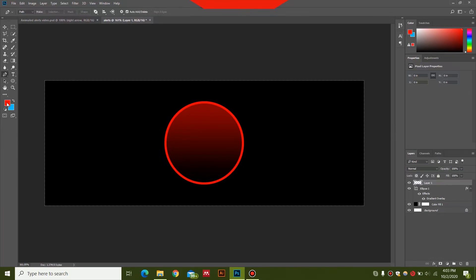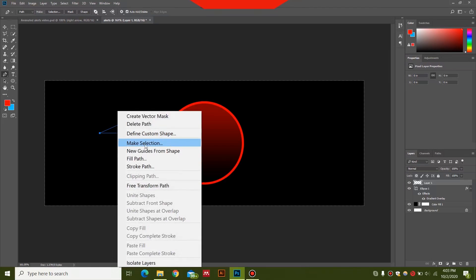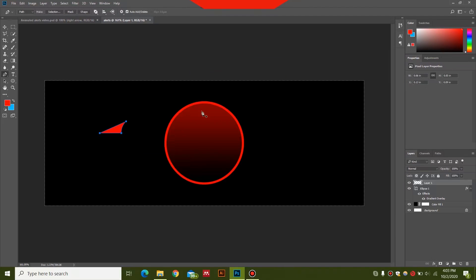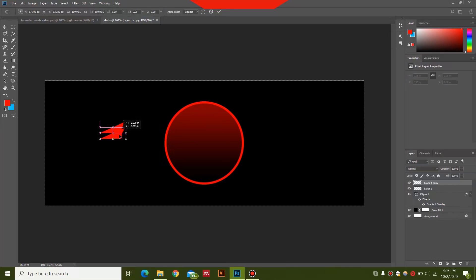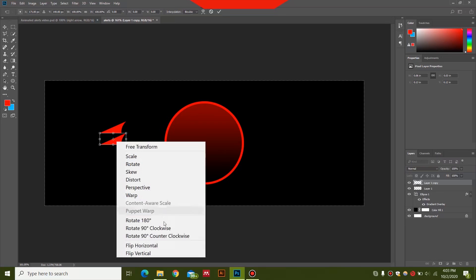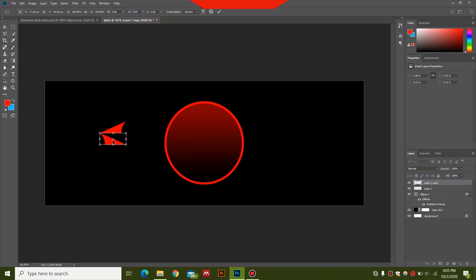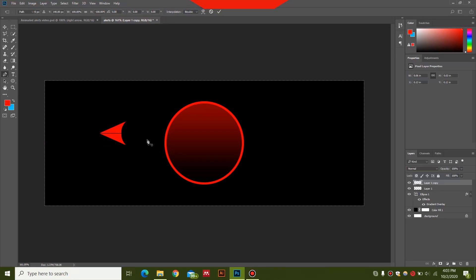Select the Pen tool and make sure the foreground color is set to the one you want. With the Pen tool I'll draw half of an arrow like this, then right-click and select Fill Path, choose the foreground color, and press Delete once to erase the path. Then I'll press Ctrl+J to duplicate, press Ctrl+T, drag it downward, right-click and select Flip Vertical — it snaps into place.